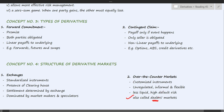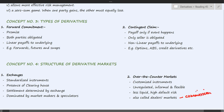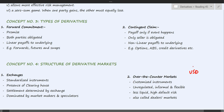OTC markets are also called dealer markets. Dealers are typically banks, but unlike market makers, dealers earn by way of commission rather than by buying and selling securities. For instance, if you want to buy euros in exchange for US dollars, you can buy them from a bank dealer against some kind of commission.